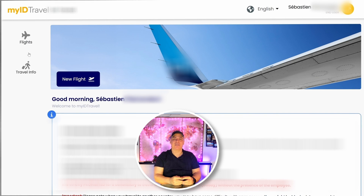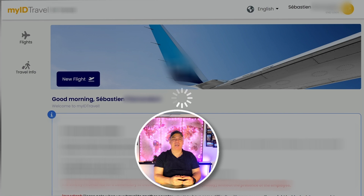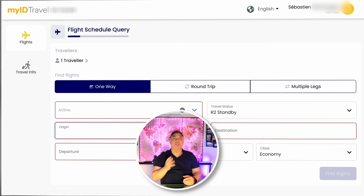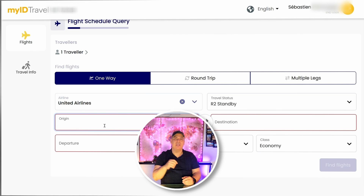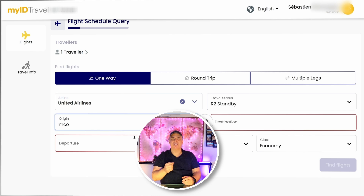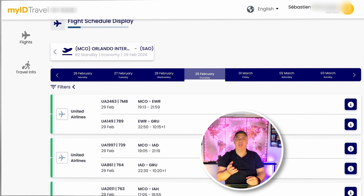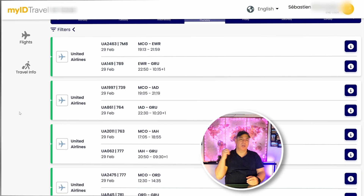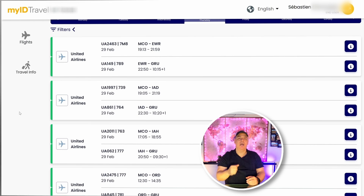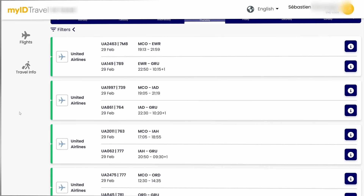I know that Delta flies from Atlanta to Sao Paulo, but let's use United because we're going to have more options with them. So it's still just me traveling, and during my trip I actually went to Orlando first — let's put that in, and then Sao Paulo, still on February 29th. And here we go. We have options from Orlando to Newark to Sao Paulo, from Washington to Sao Paulo, from Houston to Sao Paulo, and from Chicago to Sao Paulo. And it's green all the way. Speaking of which — colors. What do they mean?